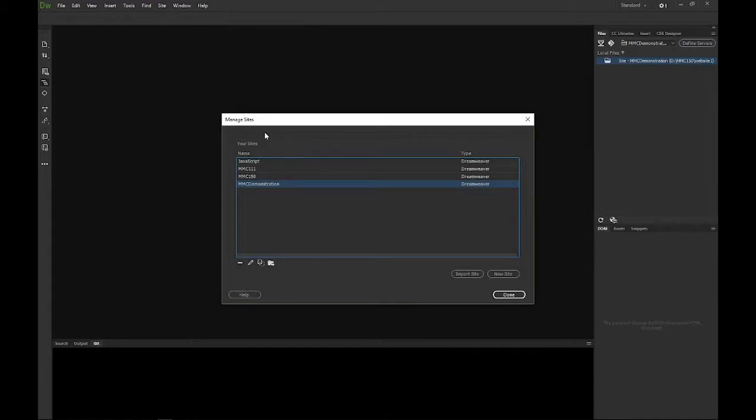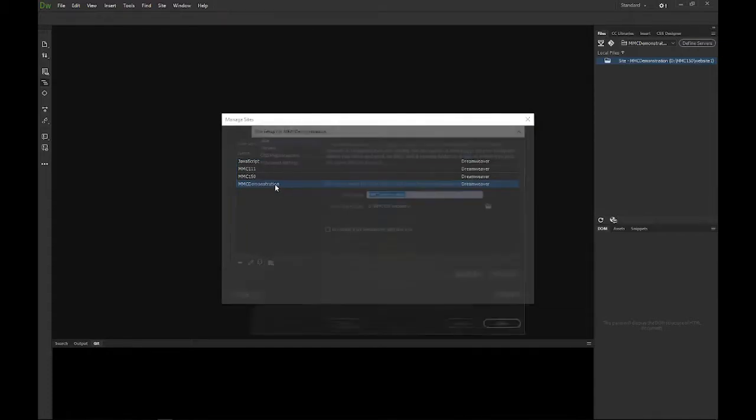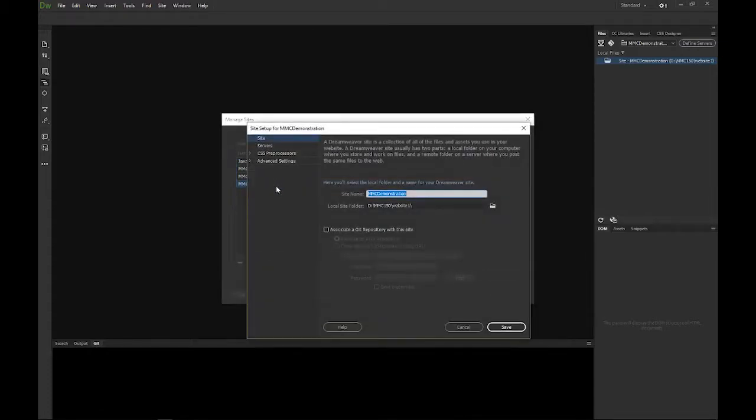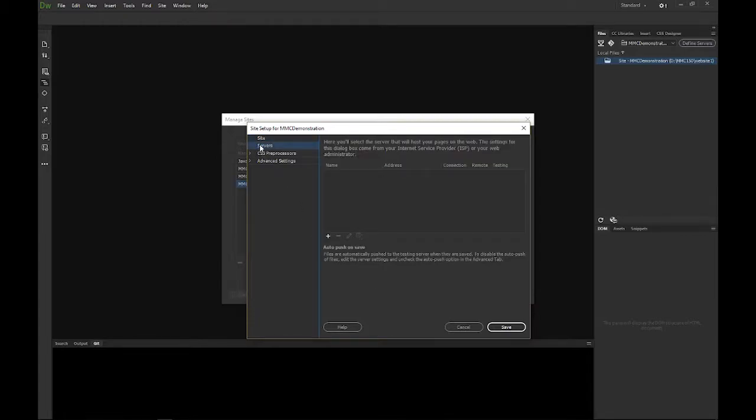This will bring up a little different window here that you can double click. You could now edit and add in the git repository, or if you needed to, if you were FTP-ing, you could also add in your server destination as well.